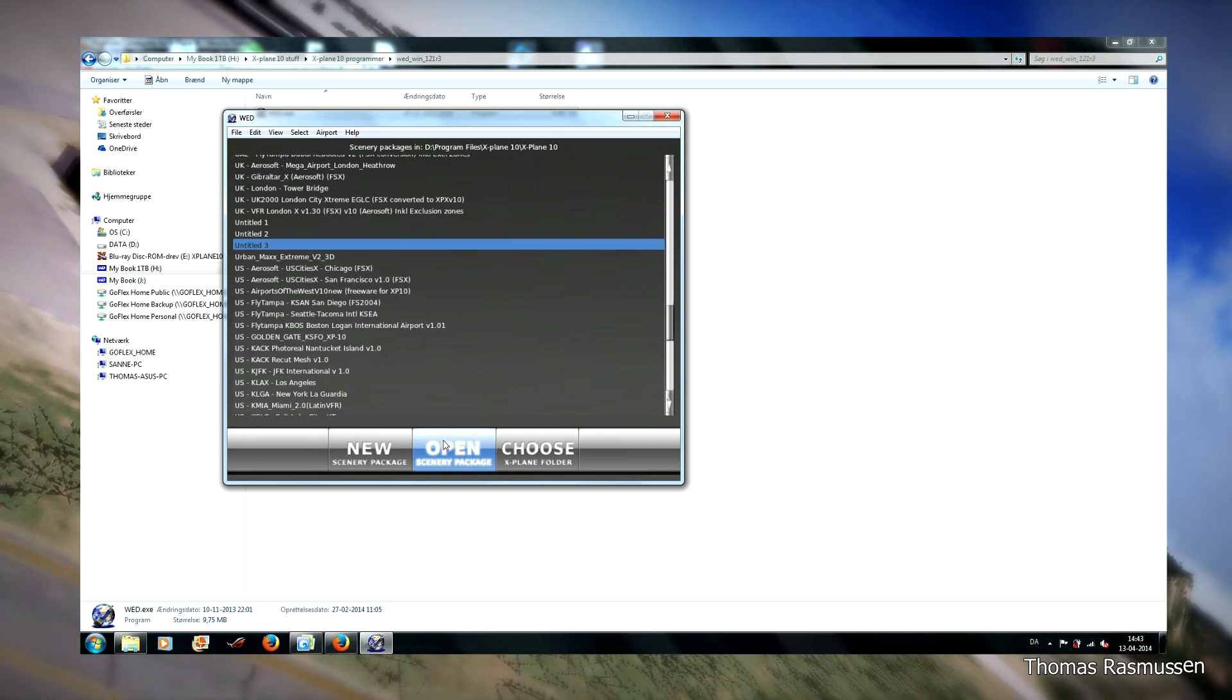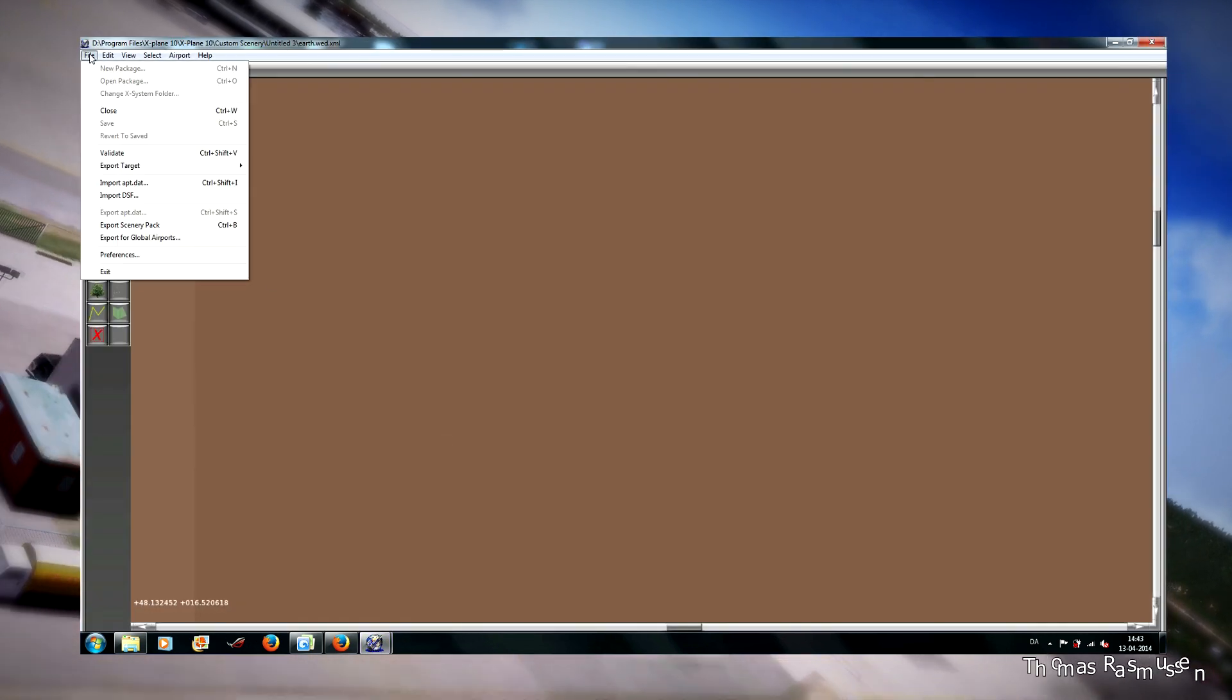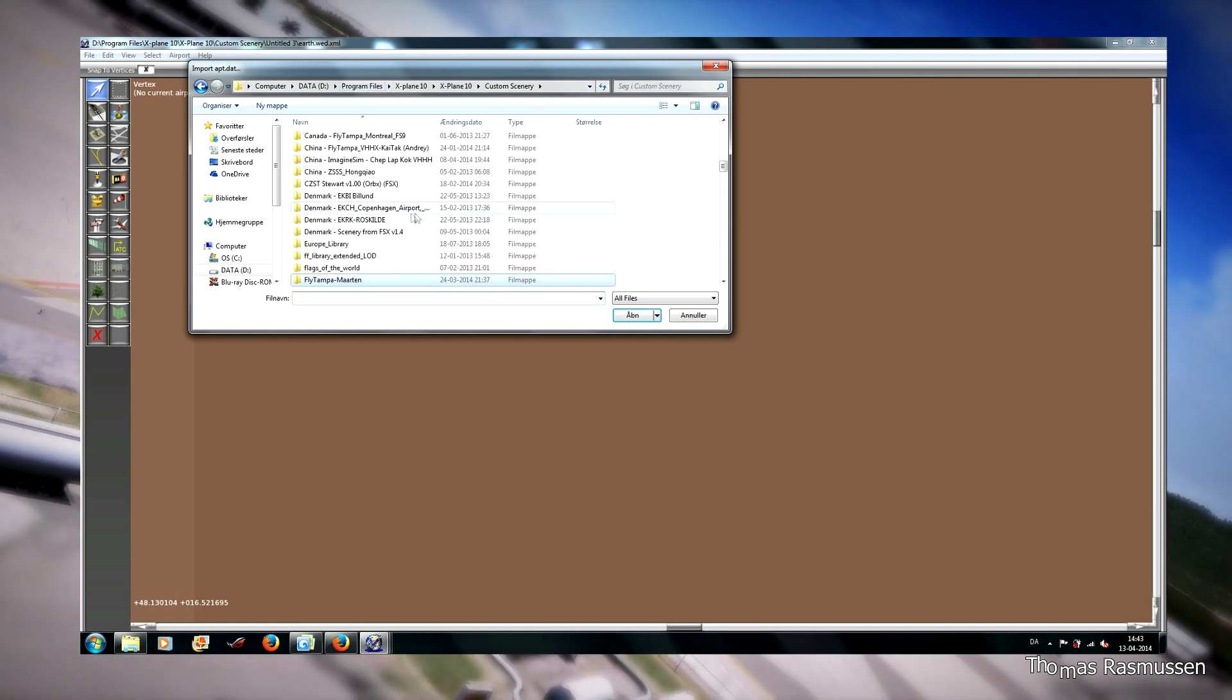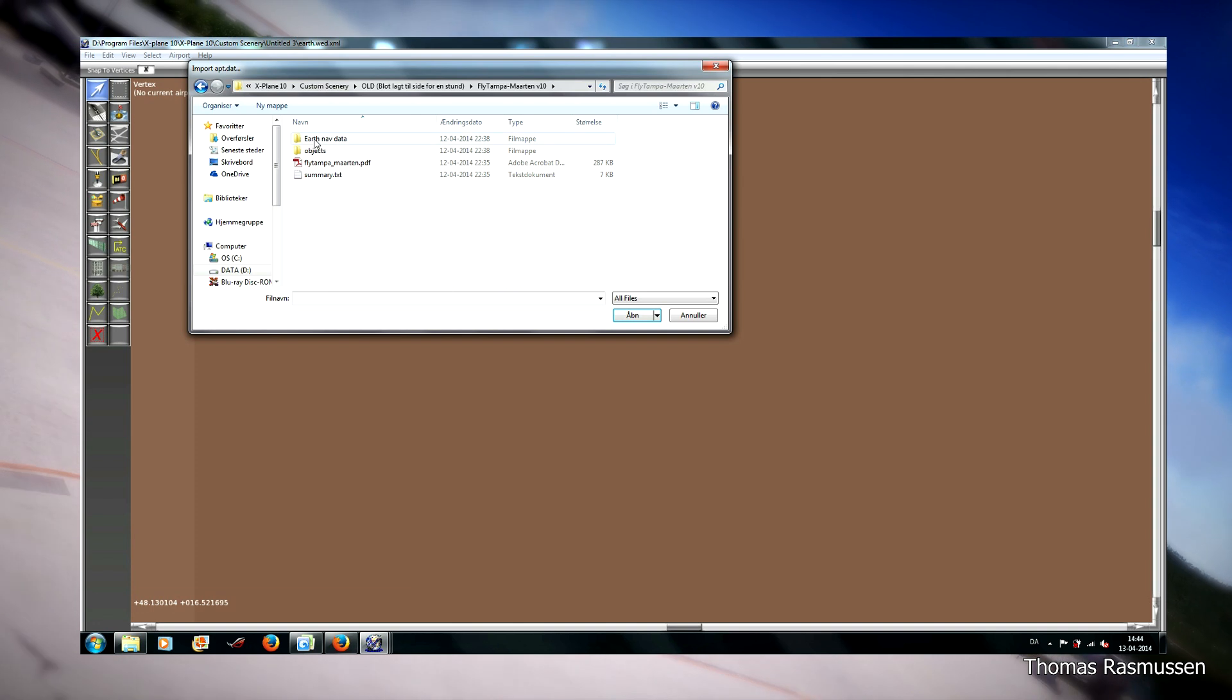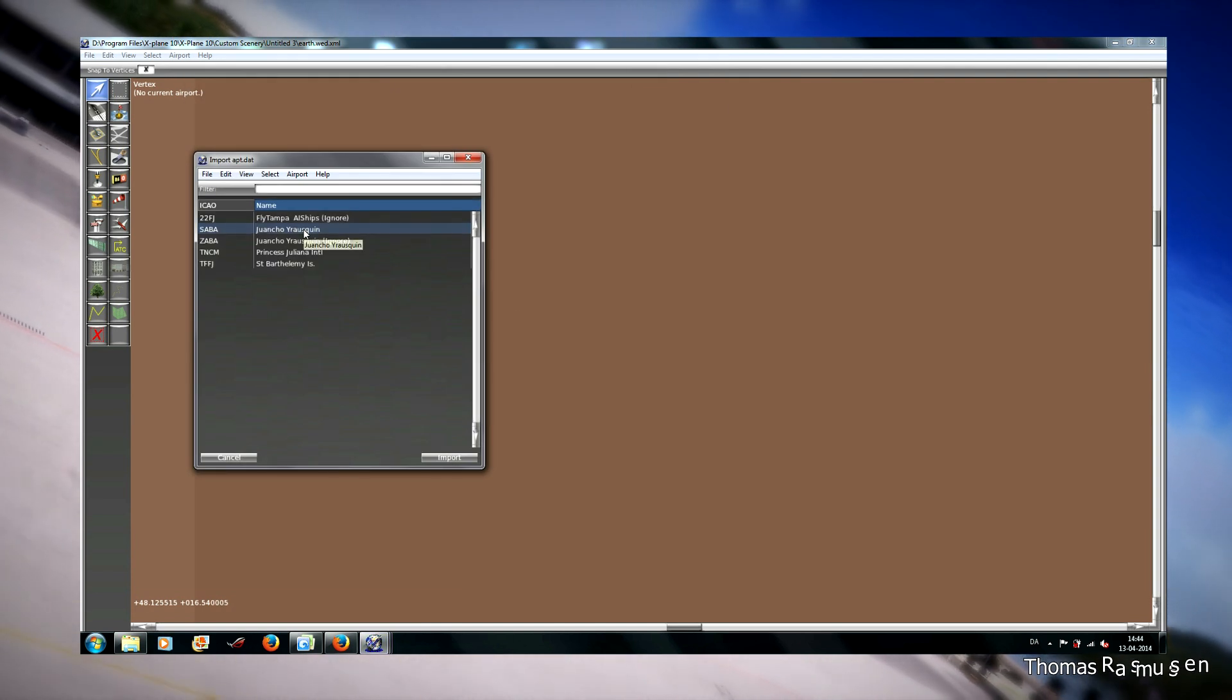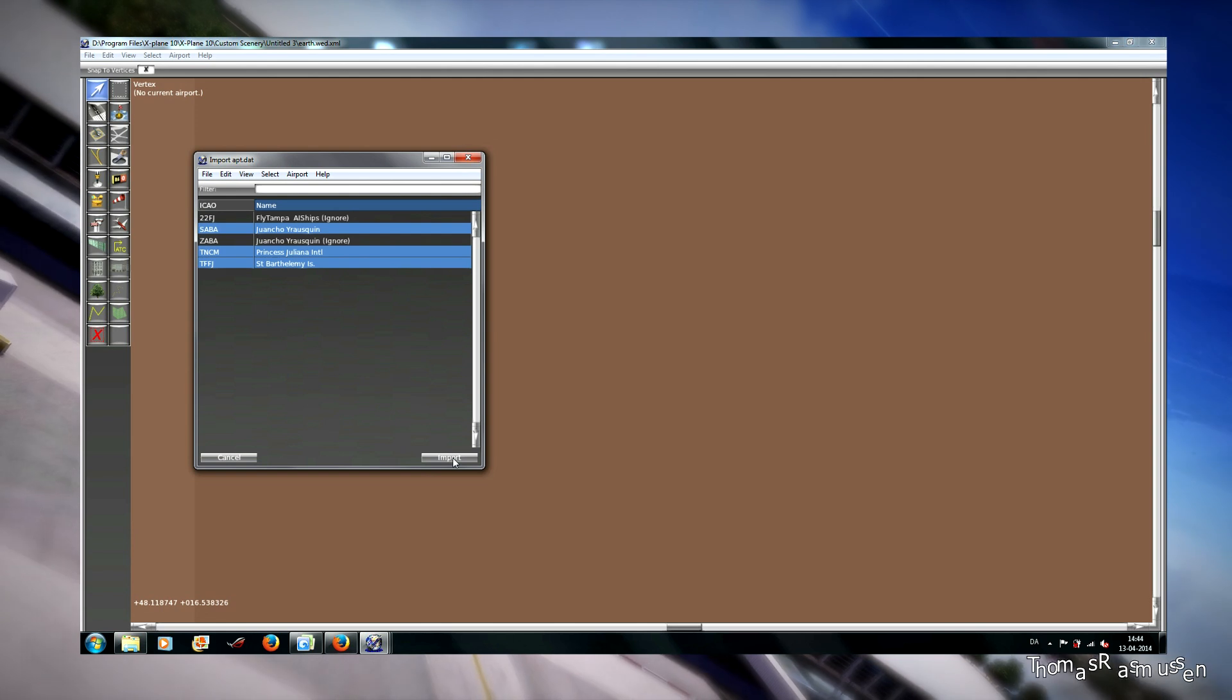First I open my empty scenery, open scenery package, and then import the apt file. Here from the version 10 scenery that I have converted just to get the apt.dat file. Then I use full apt data, and then choose these three and import.